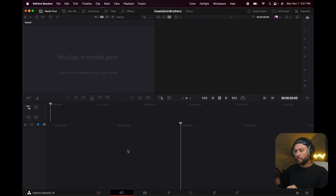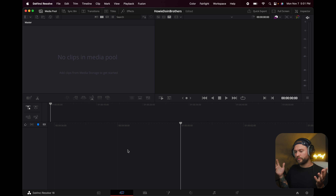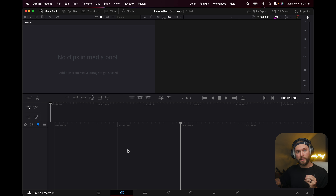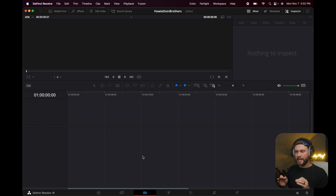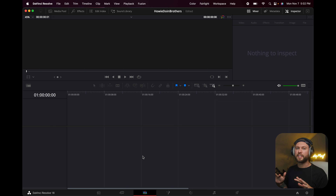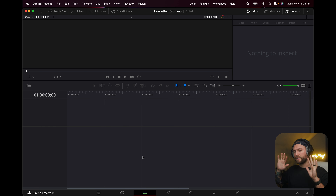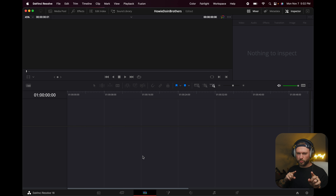This is the Cut page — I literally never touch this; I don't use it for my style of editing. This right here, ladies and gentlemen, is the Edit tab, and this is where I spend like 95% of my time in DaVinci Resolve. It's beautiful — you can set it up like Premiere, which we're going to do.